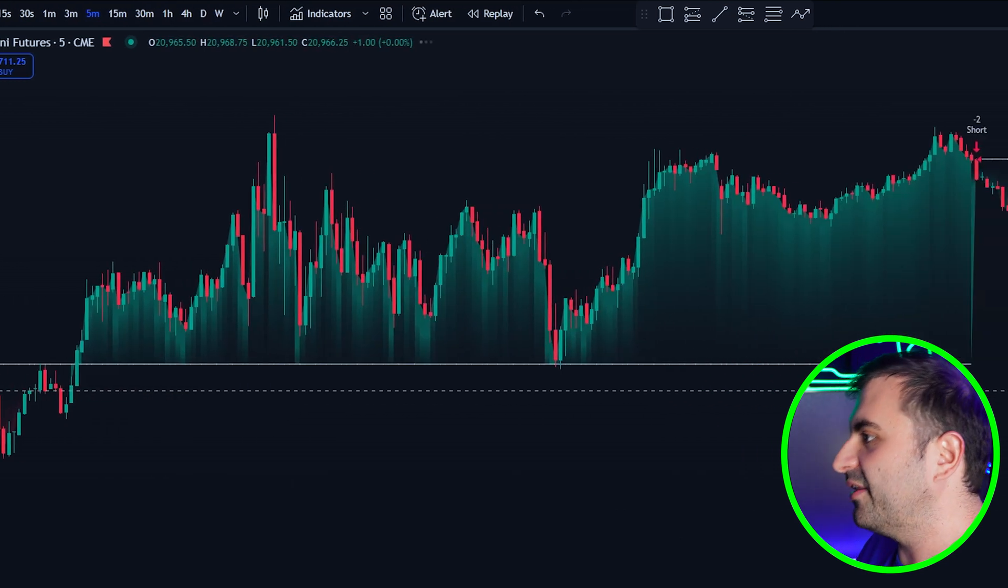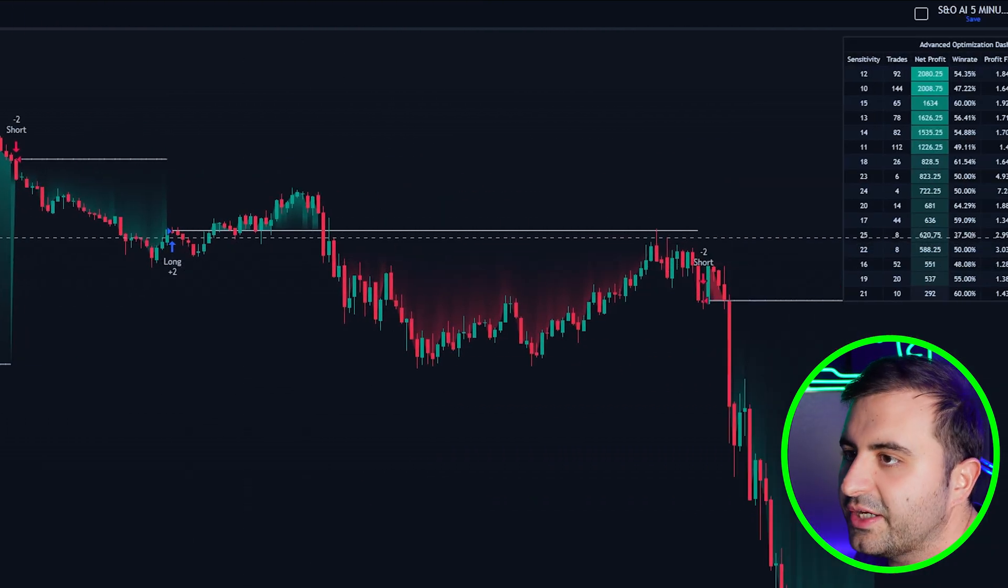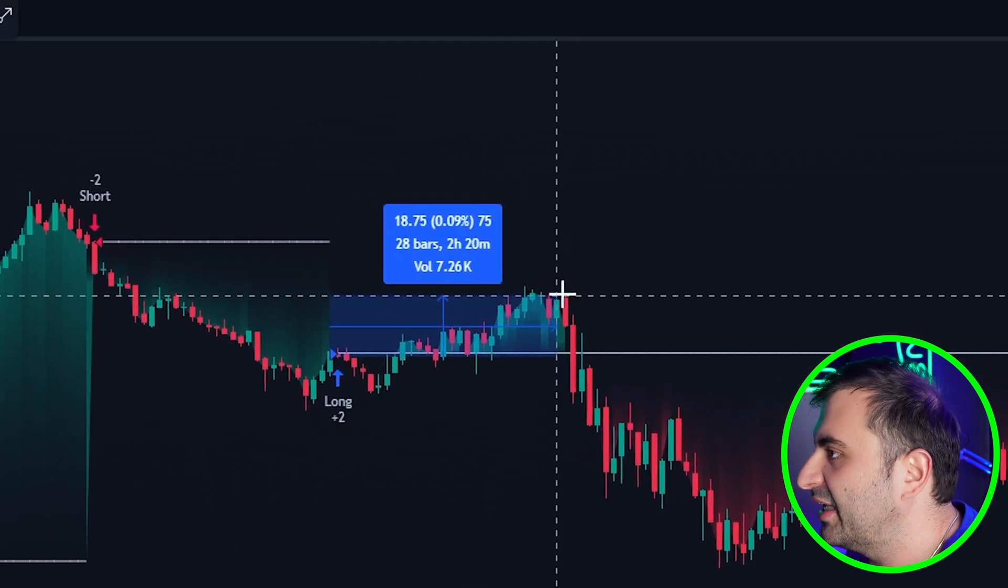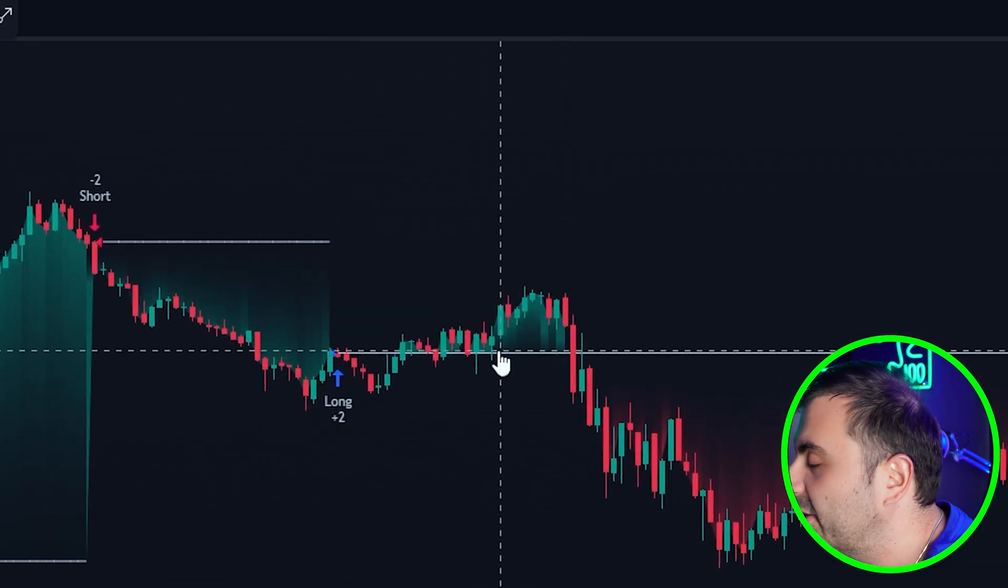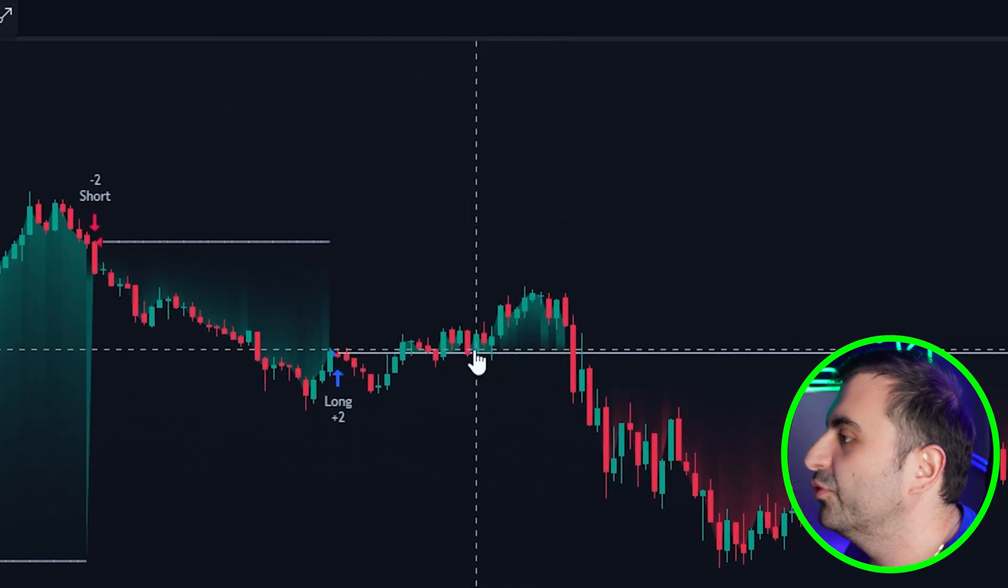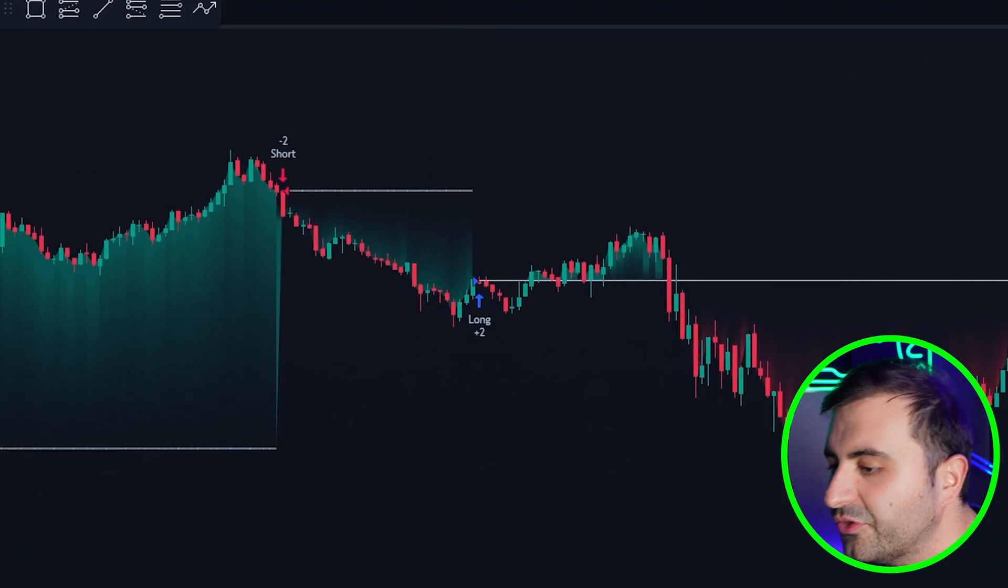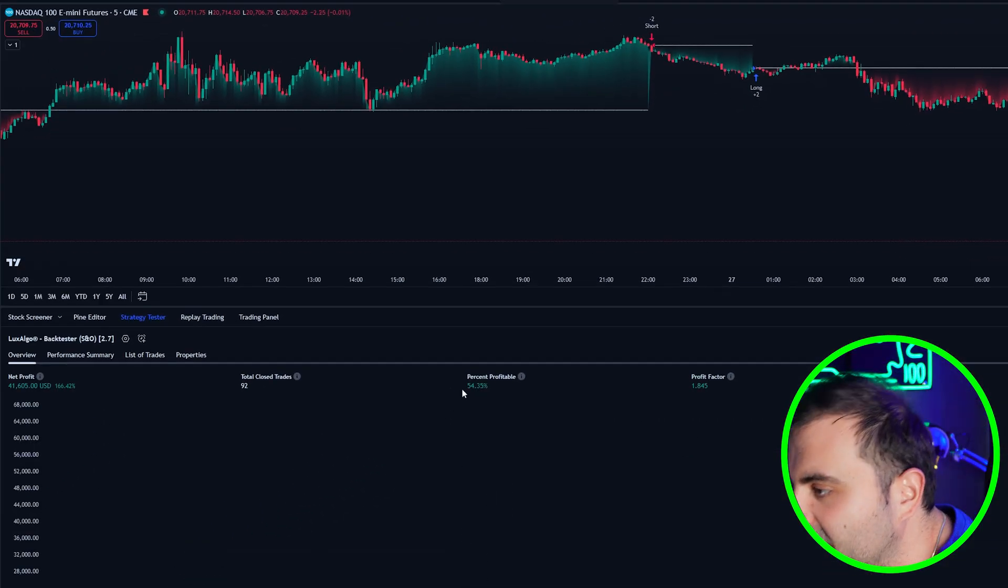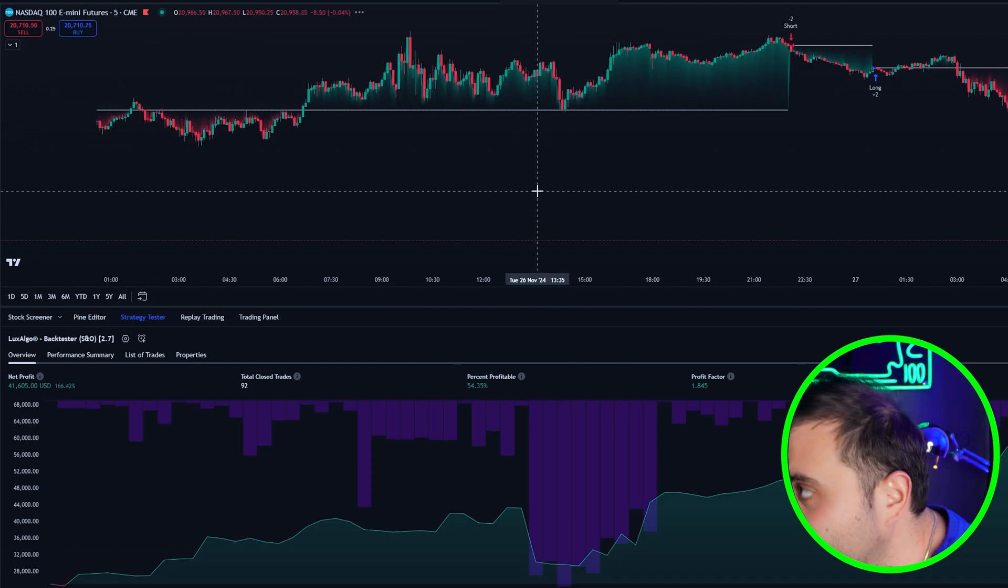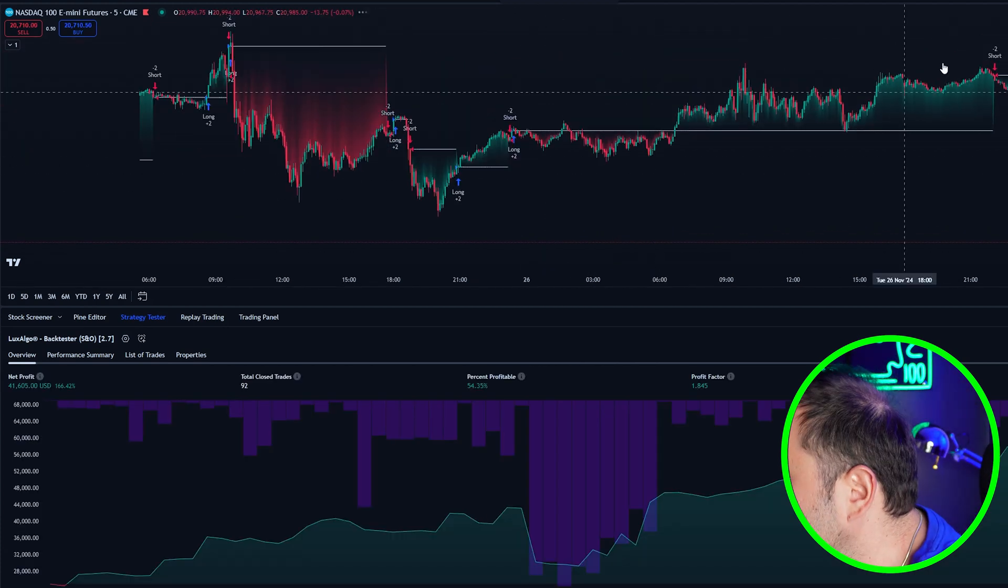After you enter a long position here you can just trail your stop loss. This is like 20 points, you can just take your partials at 10 points and you can move your stop loss to your break even. I am 100% sure that you can increase this percent of profitability, it will be very easy.